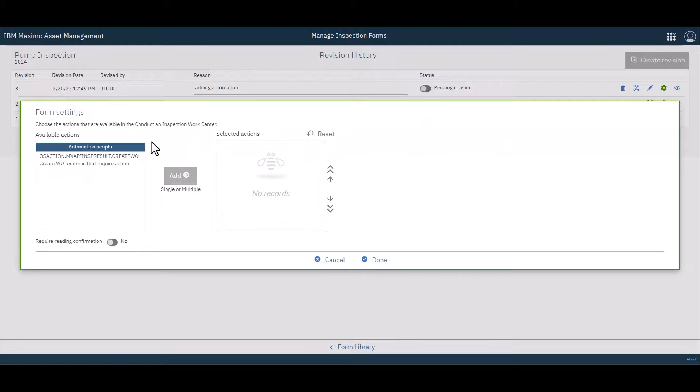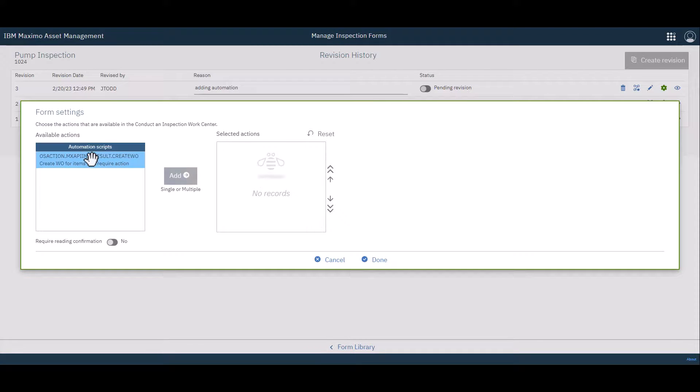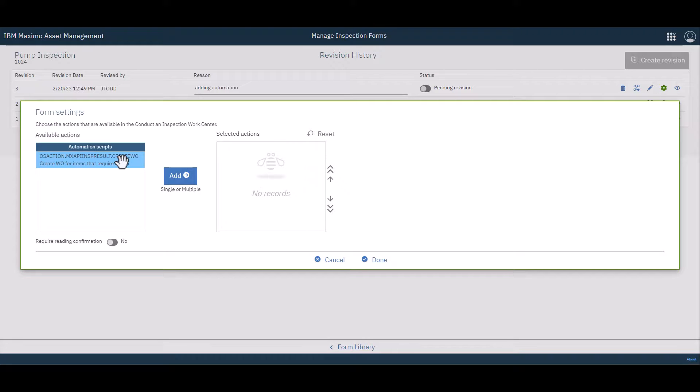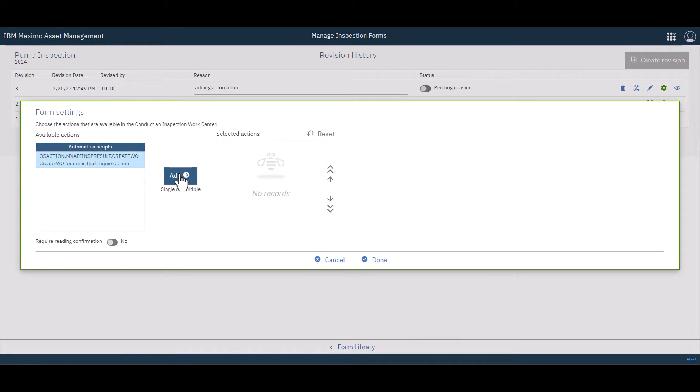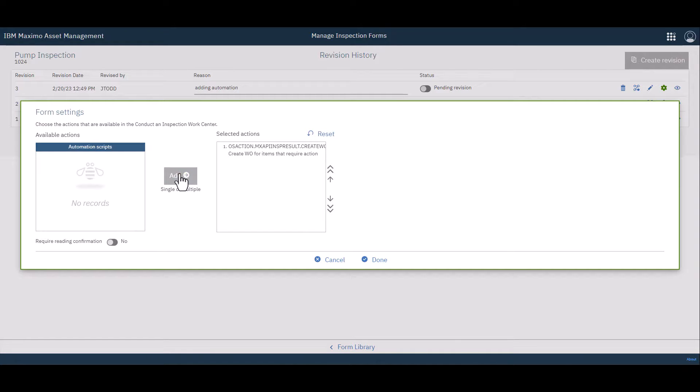And you can see over on the left hand side we have a list of the automation scripts that are available. Again this is just the one that IBM provides. You can see its name so you can go look it up in the Manage system. But this is the one that will create a work order for items that require action. So any question that you have indicated require action when the inspection form is complete, the pop-up will occur, and the user has the opportunity to create a work order. Quite simply you choose it, you click add, and that's about all you need to do at this point.